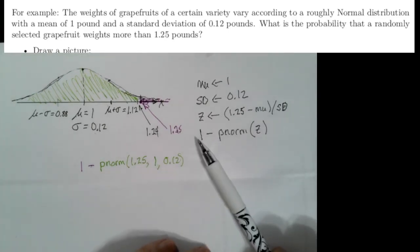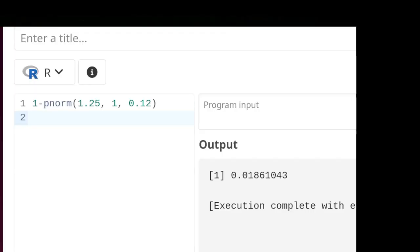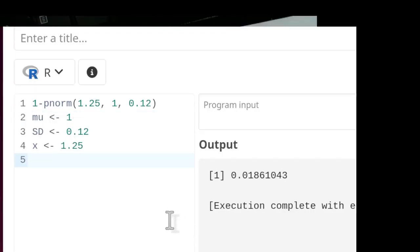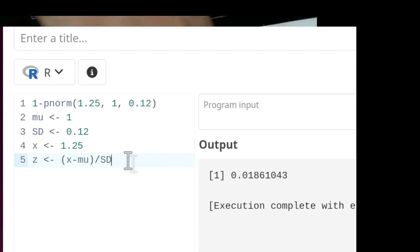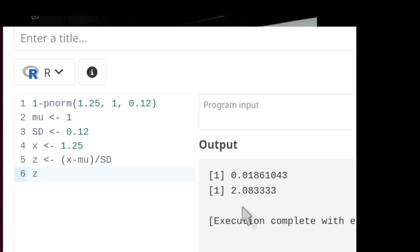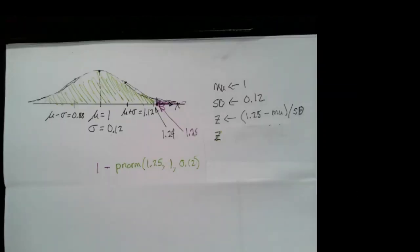We could find the answer by computing 1 minus pnorm(Z). Here's our given information in the R script: mean = 1, standard deviation = 0.12, sample statistic = 1.25. We calculate the Z value as (x - mean) / sd, then print that Z value. The Z value, as we noticed in our picture, is bigger than two standard deviations away from the mean — it's 2.0833333 standard deviations above the mean.